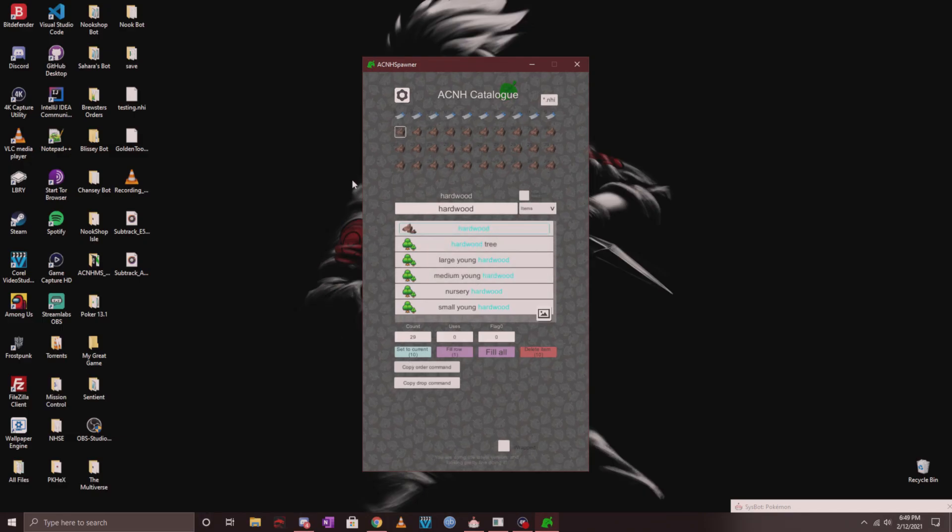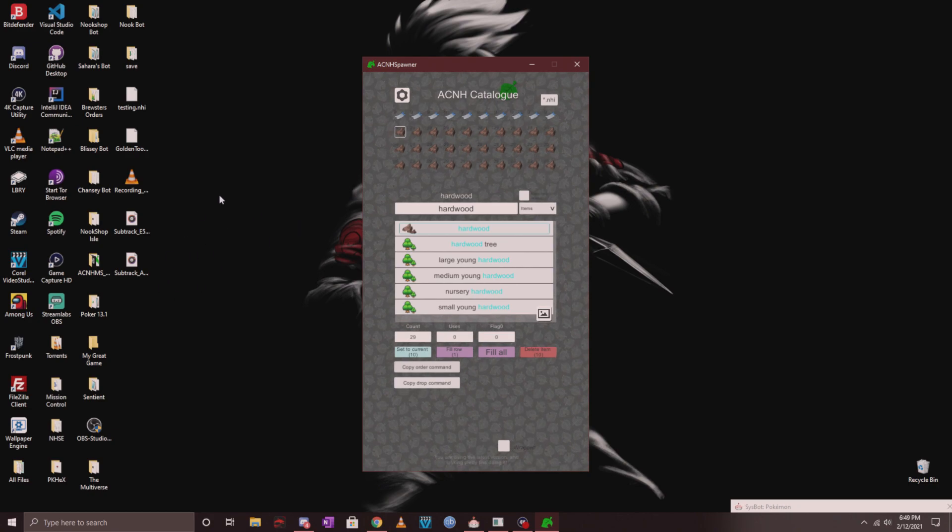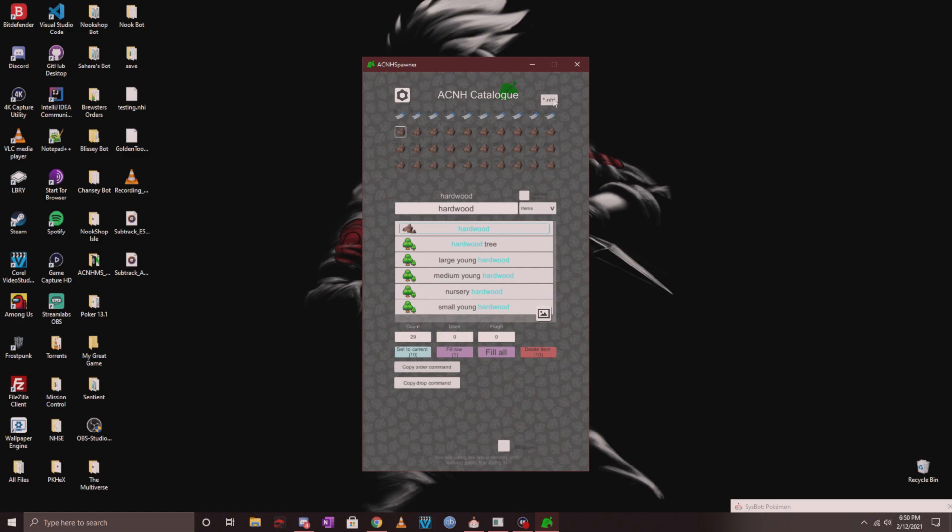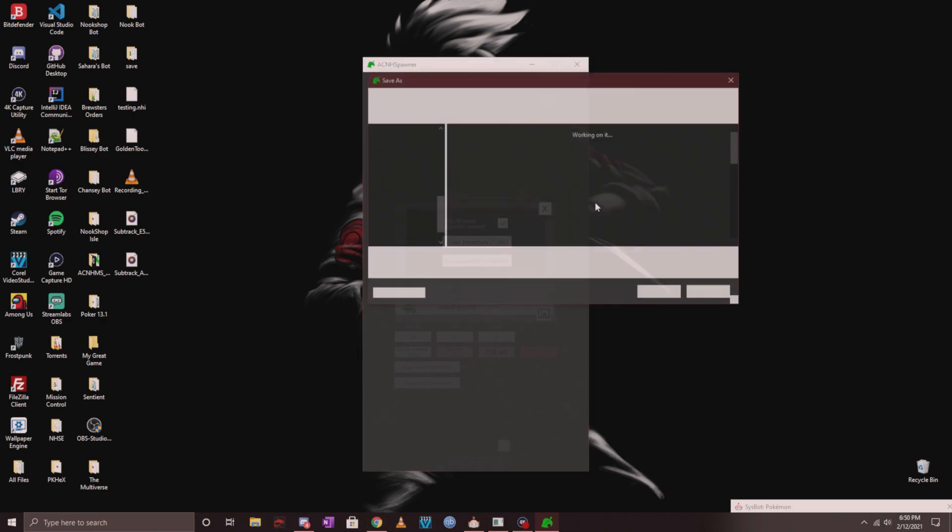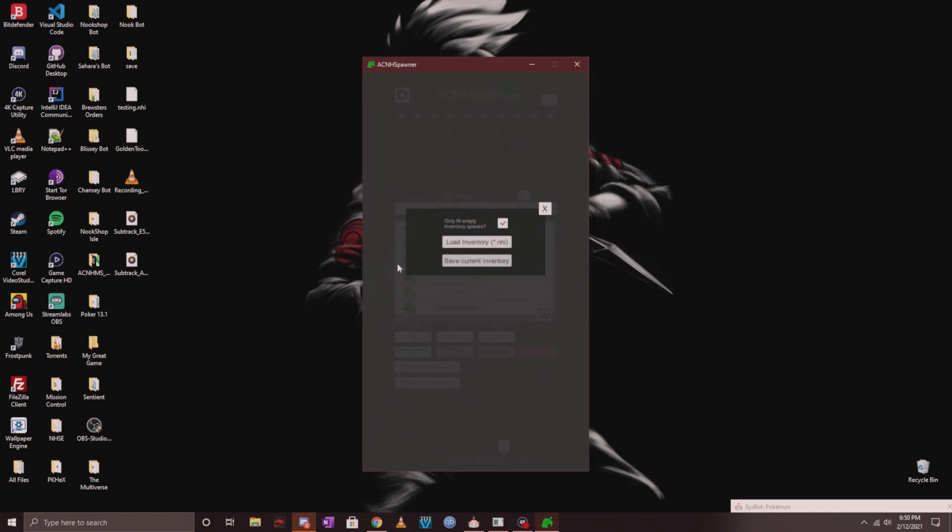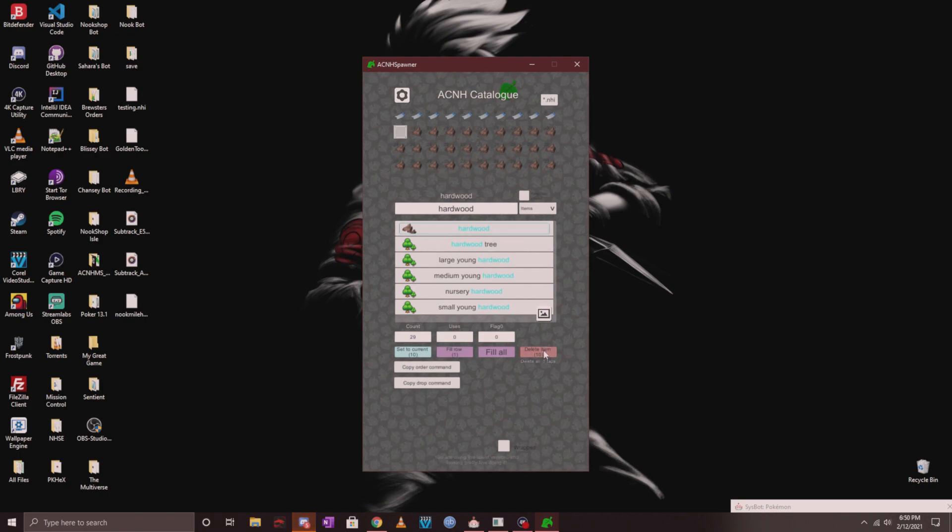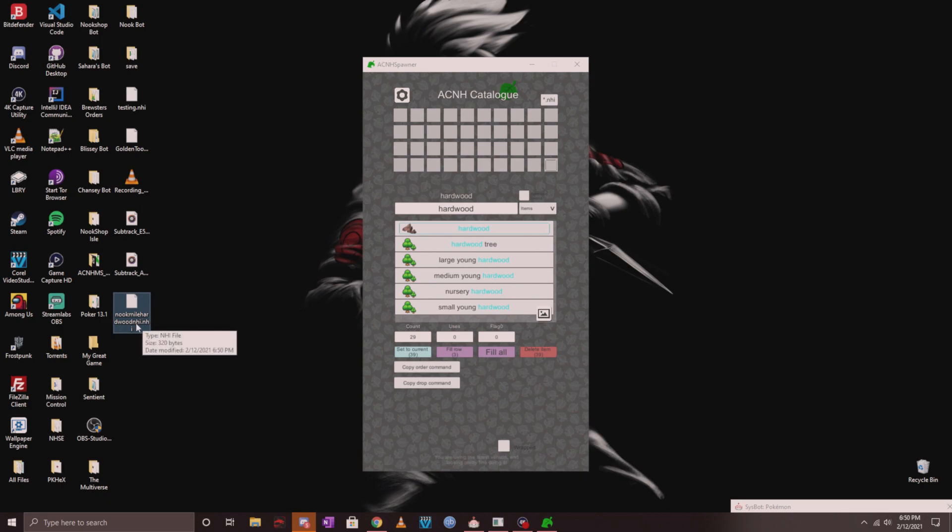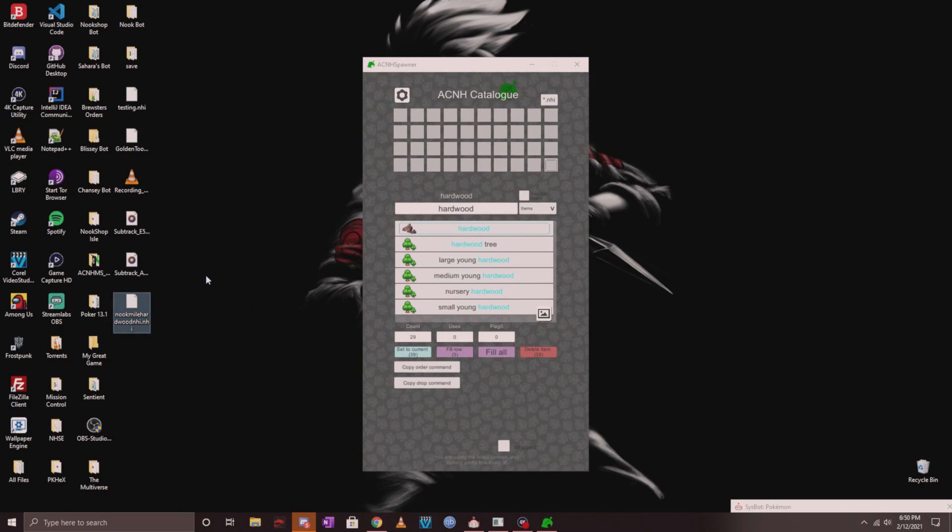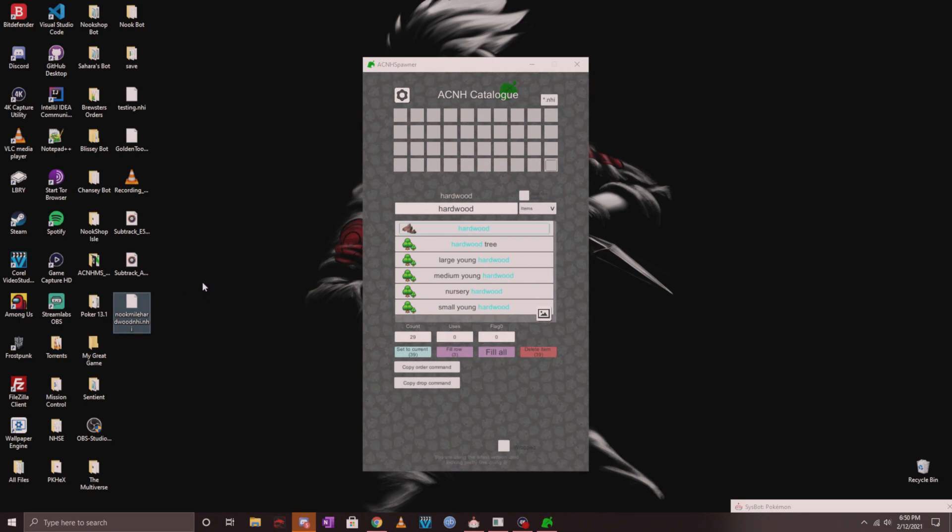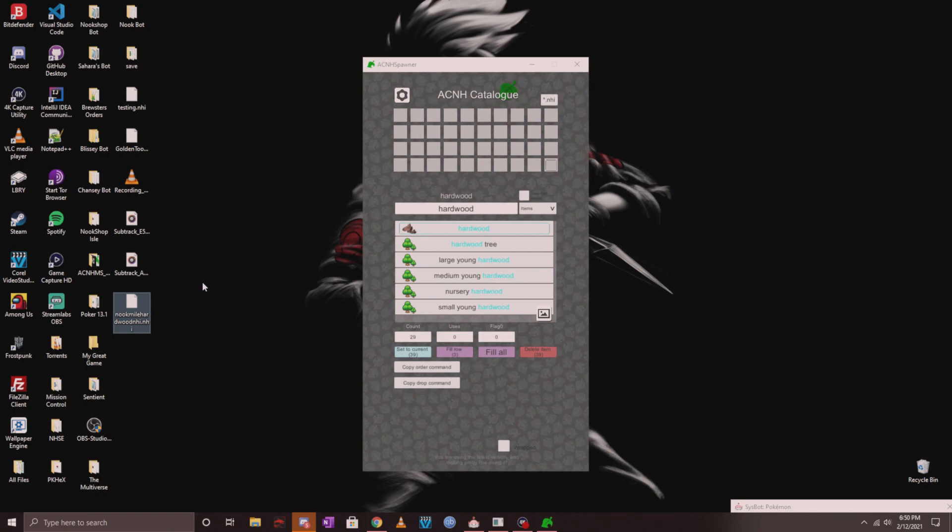If you're back here and you want to save this order on your computer or phone, click on the .NHI button on the top right and click on save current inventory. You could save it as whatever you'd like. Let's call it Nook Mile Hardwood, whatever, and then X out of there. You'll see that I have it saved to my desktop. You could put it in a folder or wherever it is that you may want to keep it at.